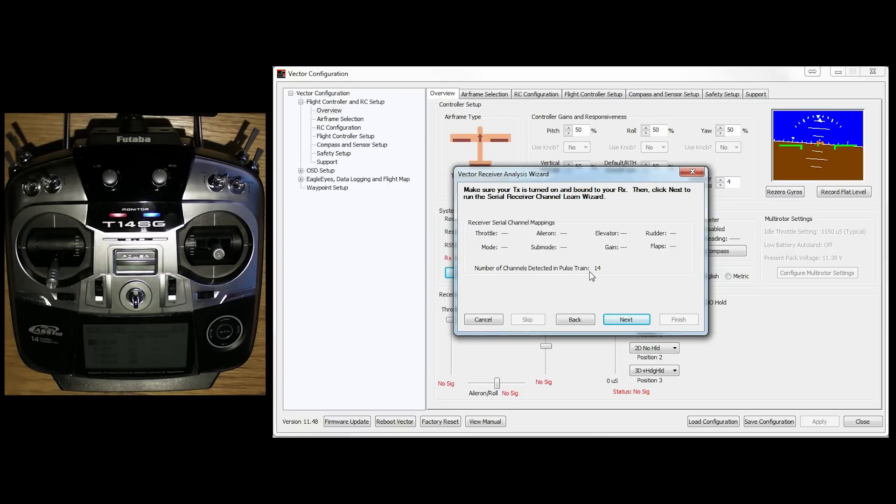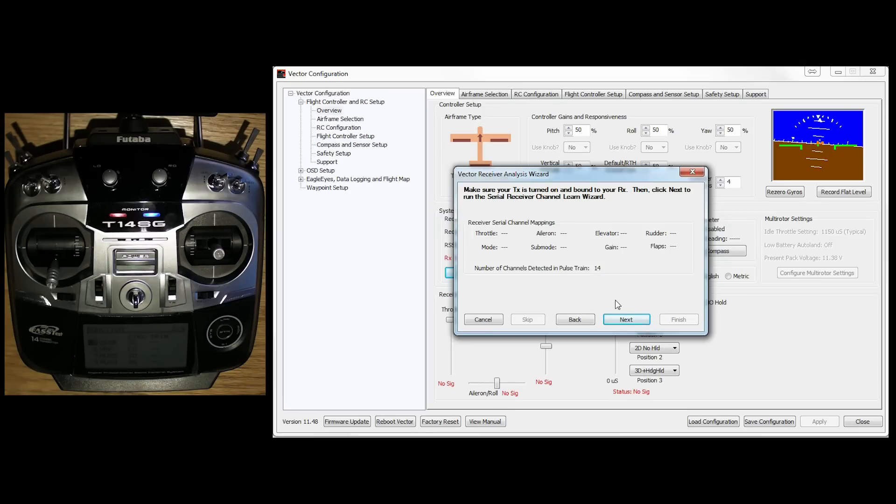If you see zero there, you know something's not right. It's not detecting any channels. Be very careful with powering up your RX. You do need to make sure that you've got that 5 volts from an ESC or a BEC. It will not see it from just plugging in the USB channel. So don't fall for that one. If you see zero there, go with your setup again and take a look. Anyway, I'm going to click next on that.